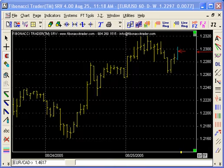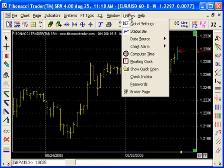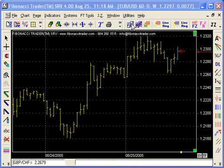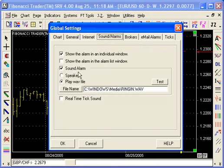Hi, some people are asking about the alarms on the program. The first thing is we have a global sound alarm. That's on Utilities, Global Settings, Sound Alarms.